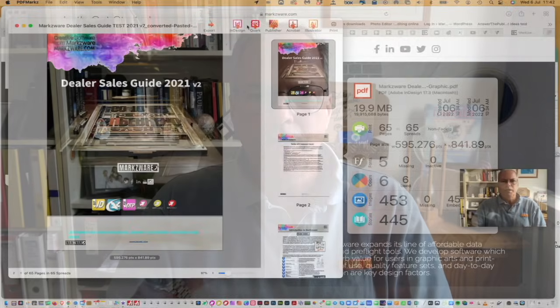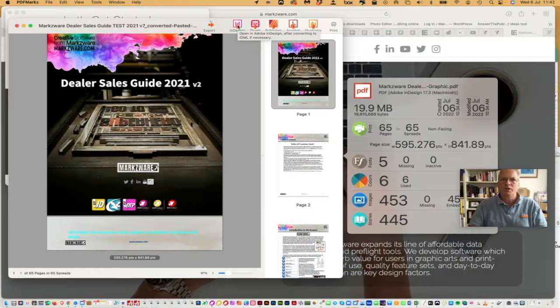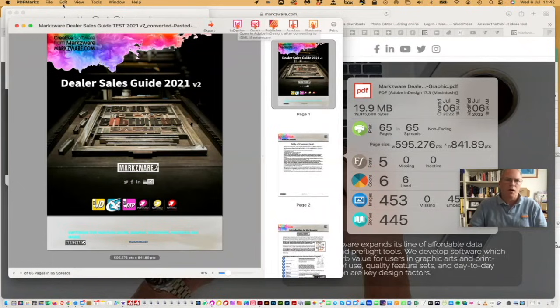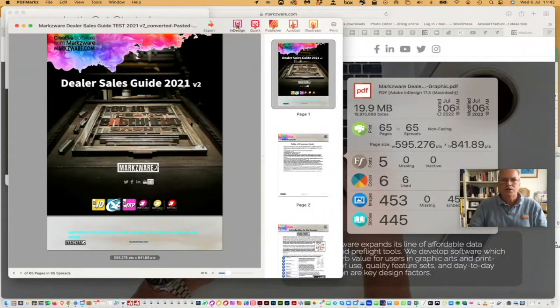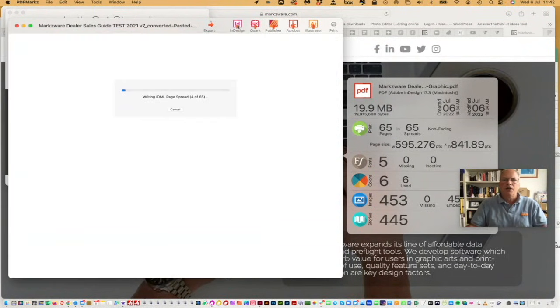And then, you can just simply click here, the InDesign icon, convert it right to Adobe InDesign. Now, there's a lot of other options and automations. I'm not going to get into them. Just click InDesign, and off it goes, converting this PDF into an entirely new InDesign layout.